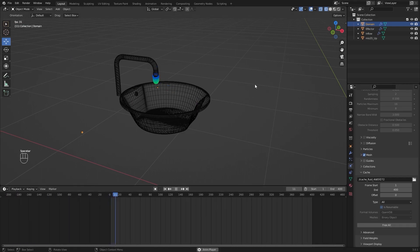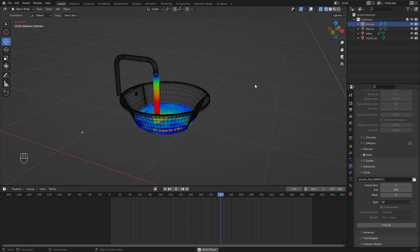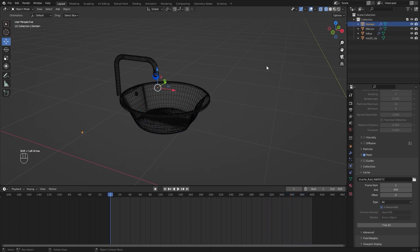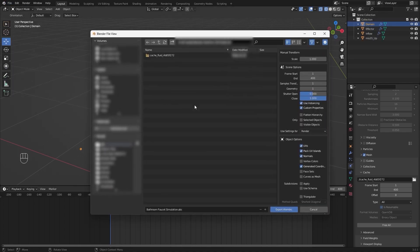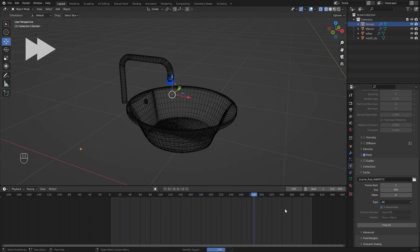So our bake is complete. Let's run the Simulation. I'll go back to File, Export, Alembic. Let's now select the Domain and I'll uncheck these two options. And I'll click on Export button.